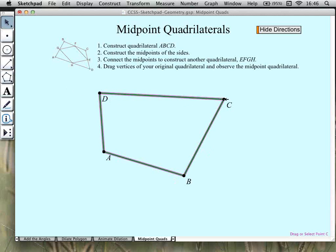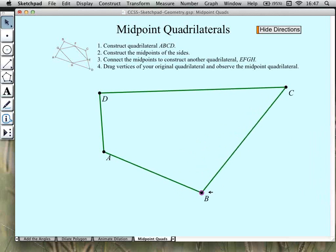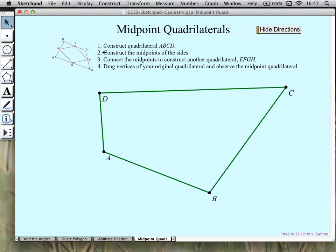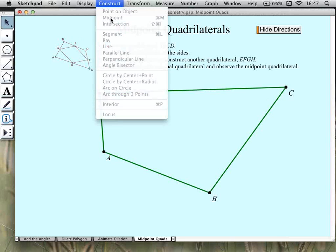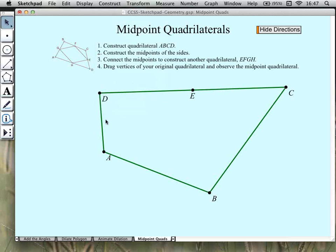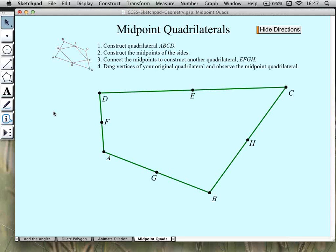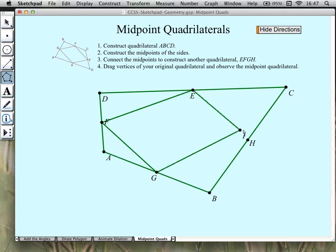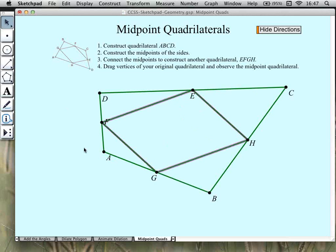We can use the arrow tool to make this into any shape polygon we want. Construct the midpoints of the sides is our second step. The Construct menu lets us construct the midpoint, but we must first select the side. That constructs one midpoint. We can construct the remaining three midpoints all at once by selecting all three sides and constructing those three midpoints as well. Now connect those midpoints to construct another quadrilateral — E to F to G to H, back to E to finish. There's our quadrilateral in the middle.